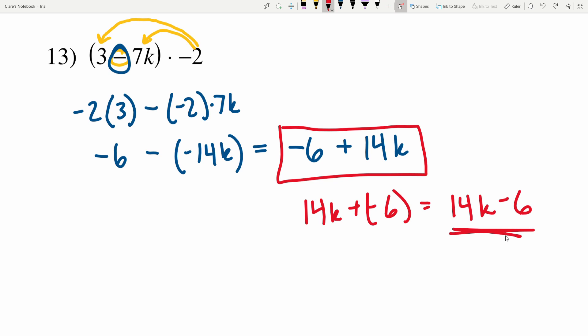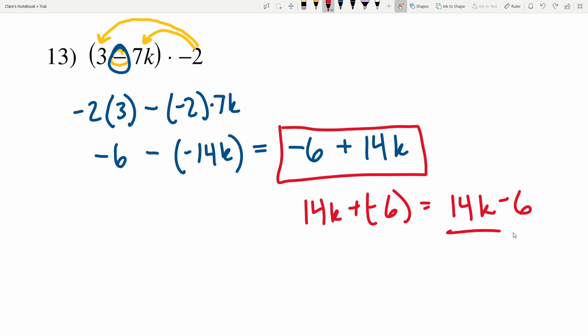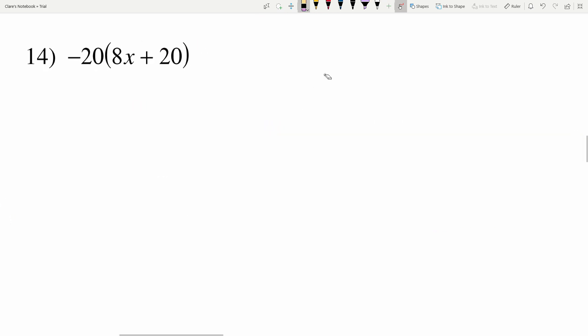I'll be honest — I like seeing the term with the variable before the term without, so I actually prefer 14K minus 6. But I'm trying to stay consistent with the way CUDA software answers, and they just work left to right. So let's continue on to number 14.